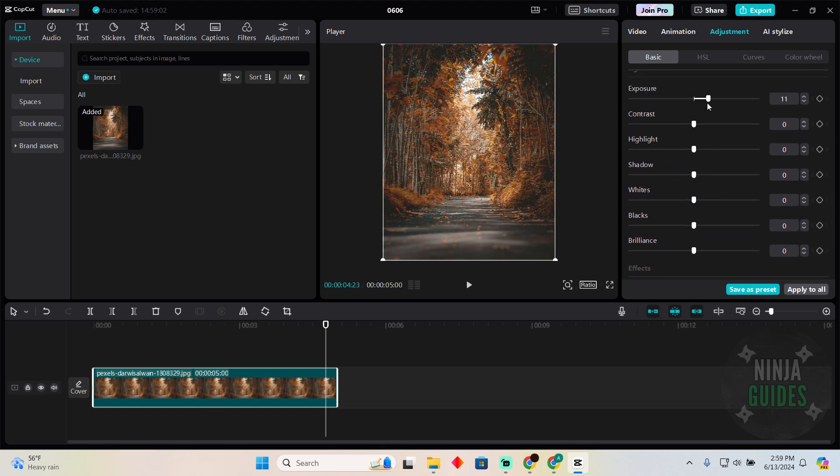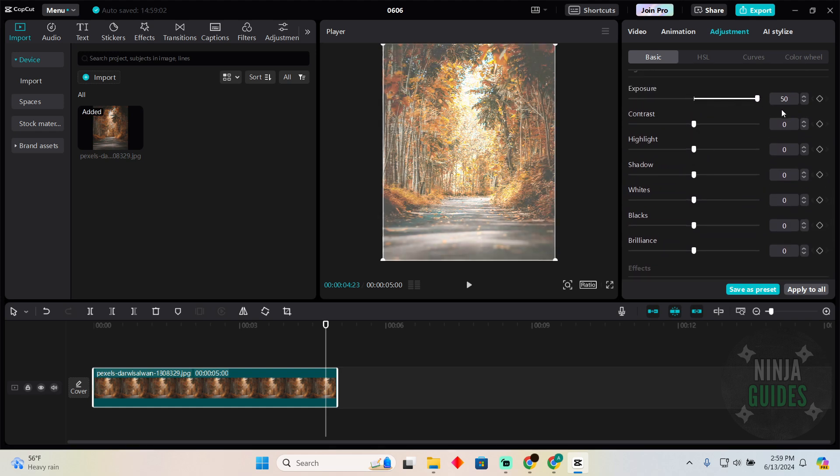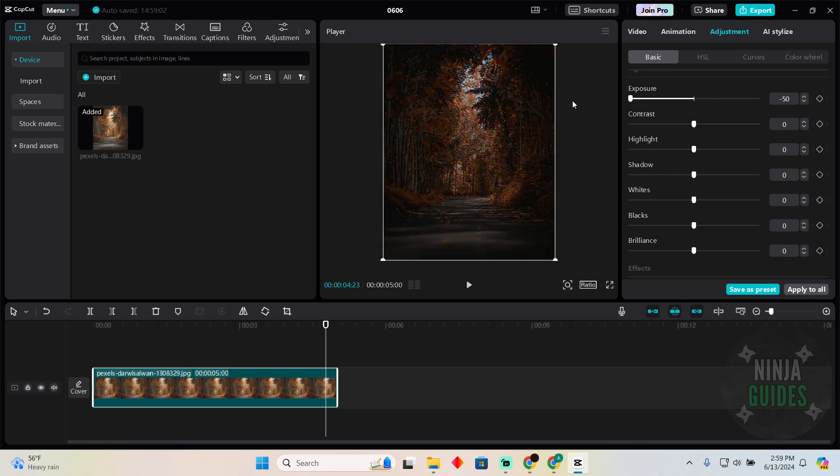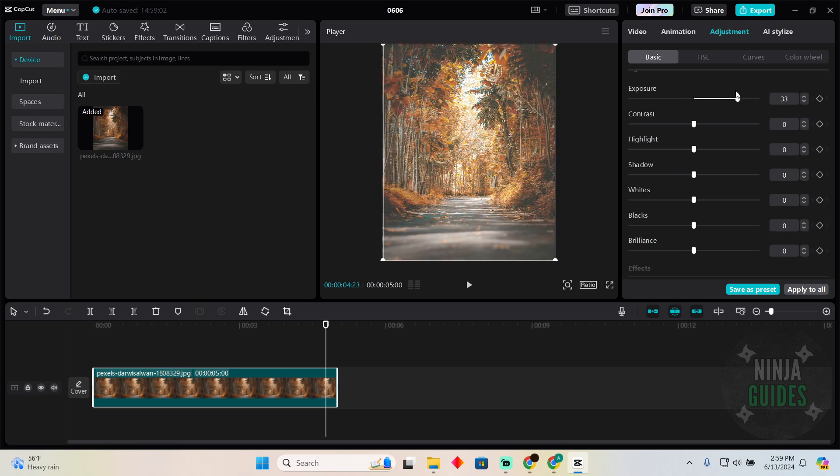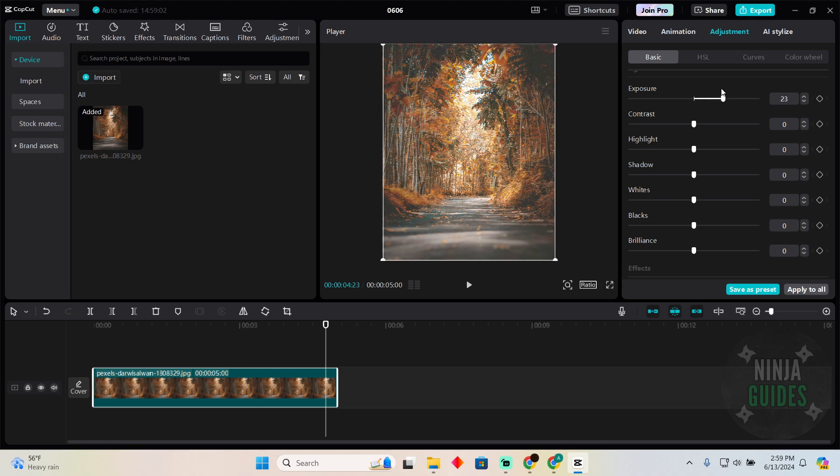If you want to increase the exposure, you can do that. If you want to decrease it, you can do that as well. That's how you can change the exposure on CapCut. Hope you guys find this video helpful.